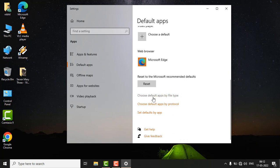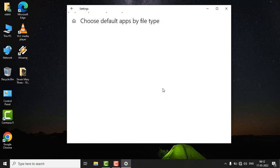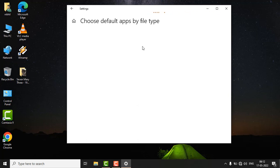Select 'Choose default apps by file type.' It will redirect you to this page, which may take some time